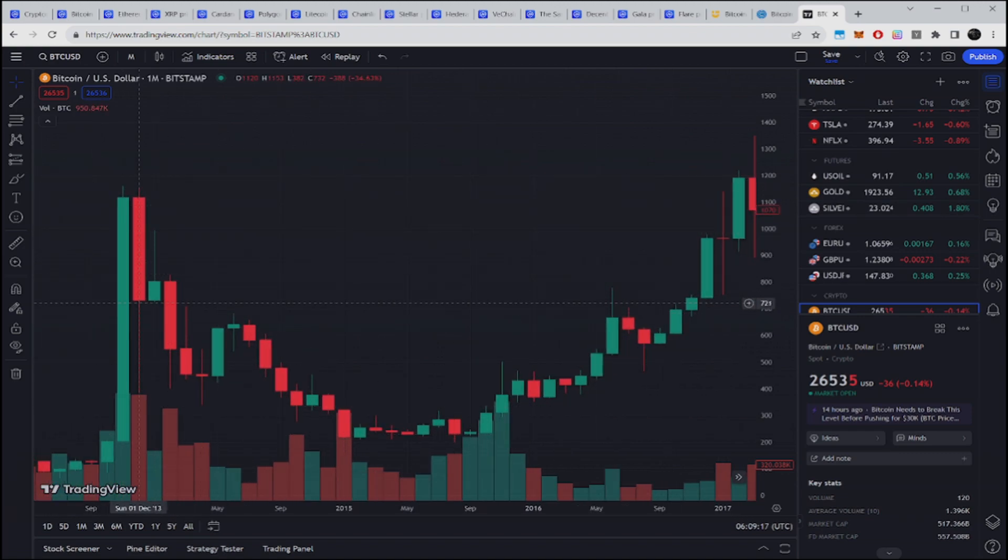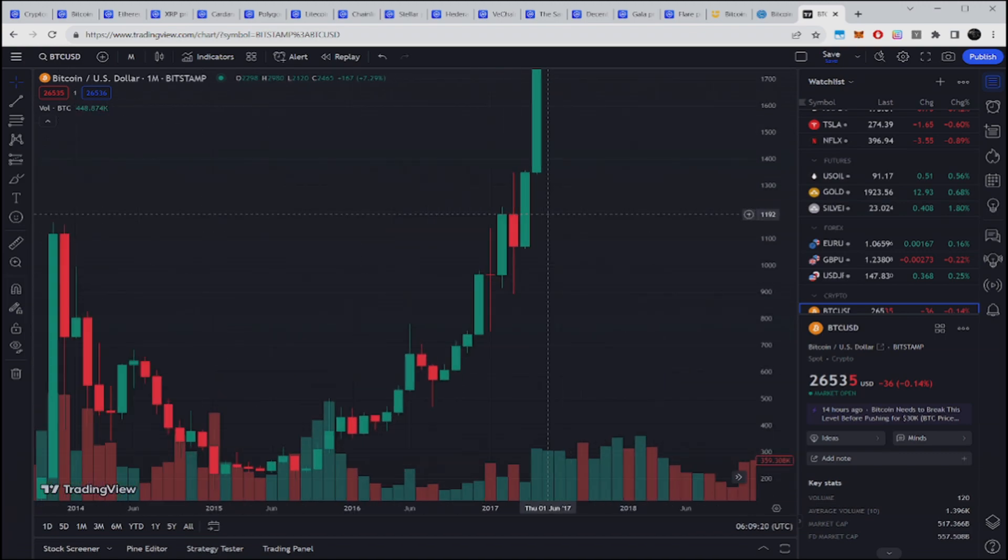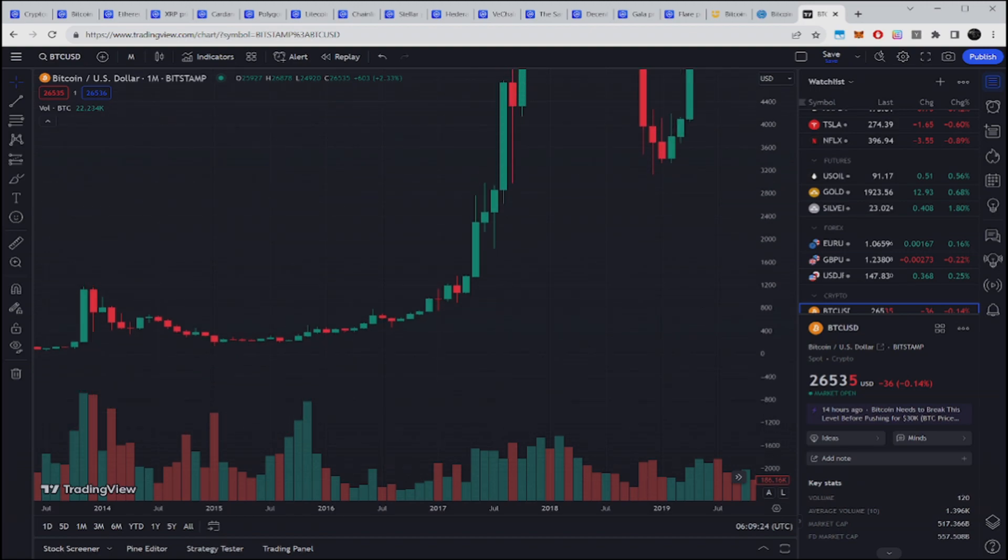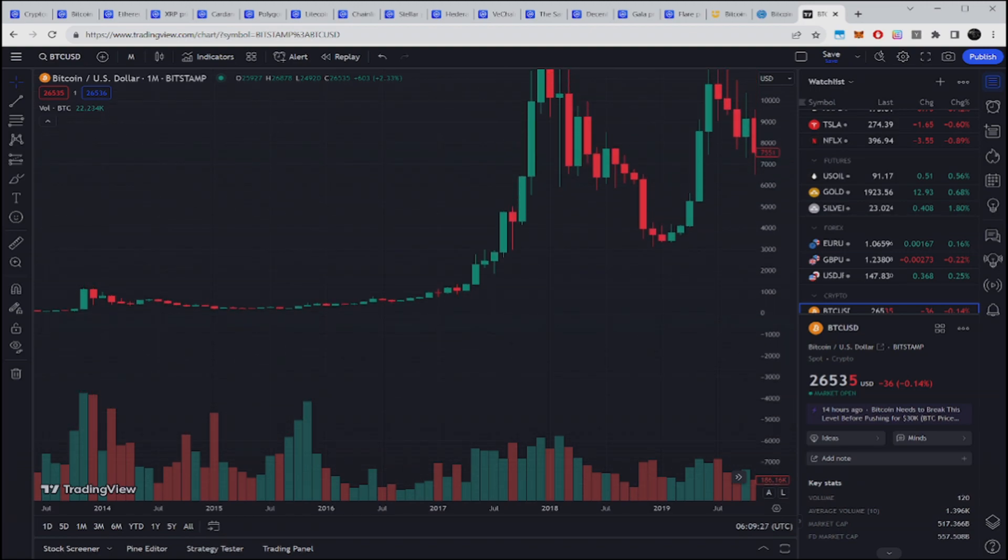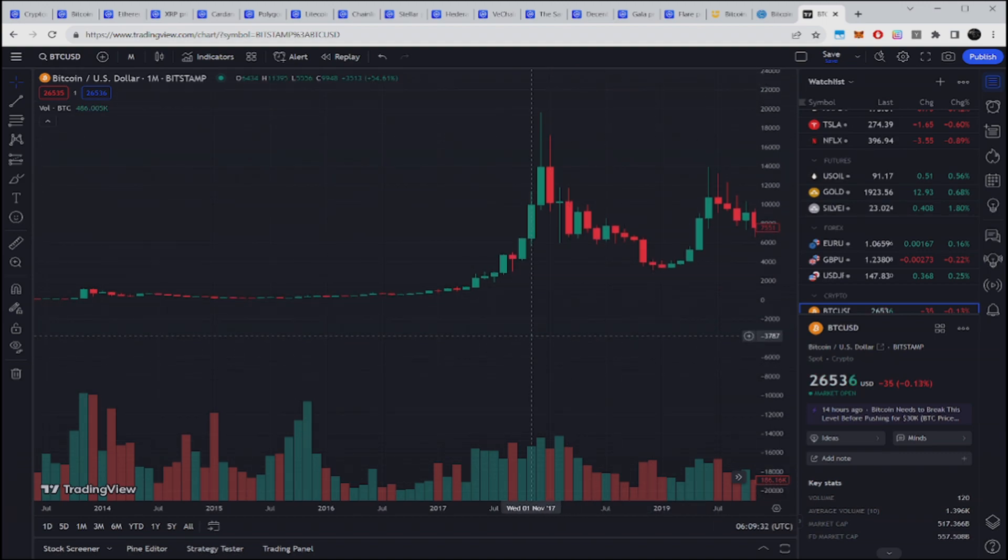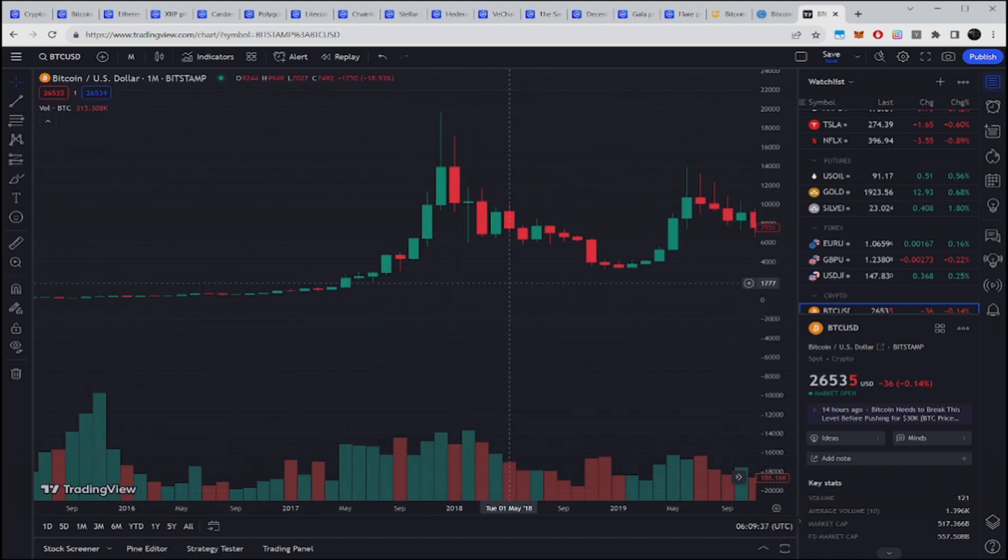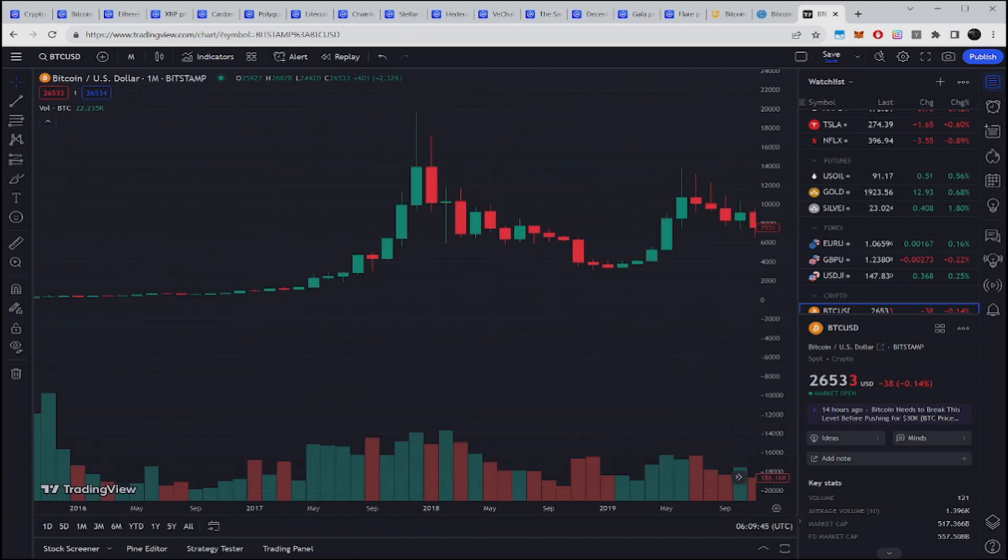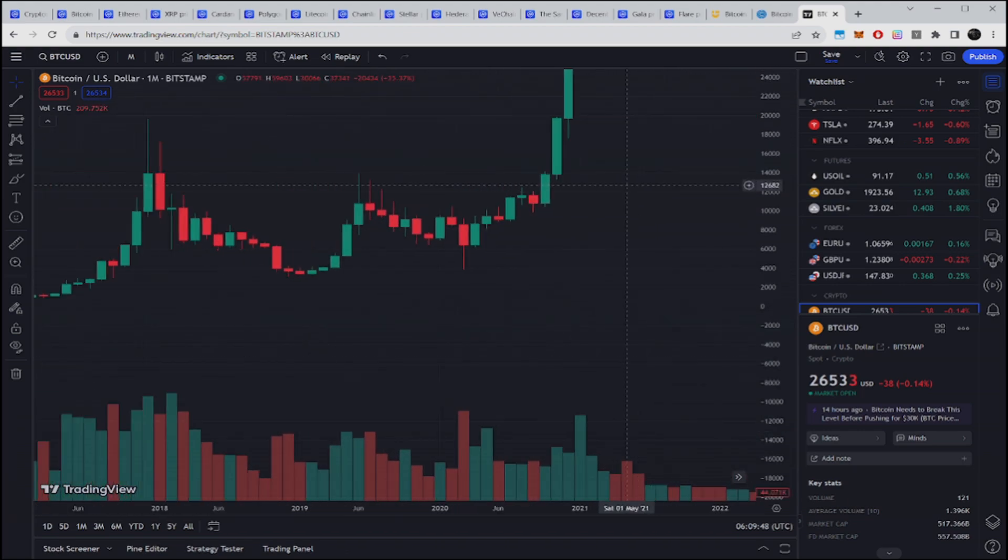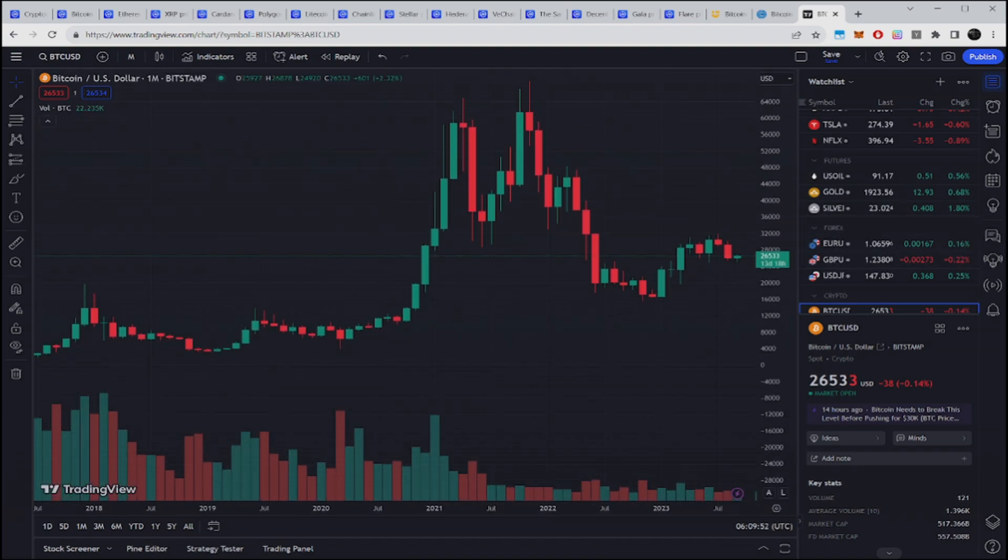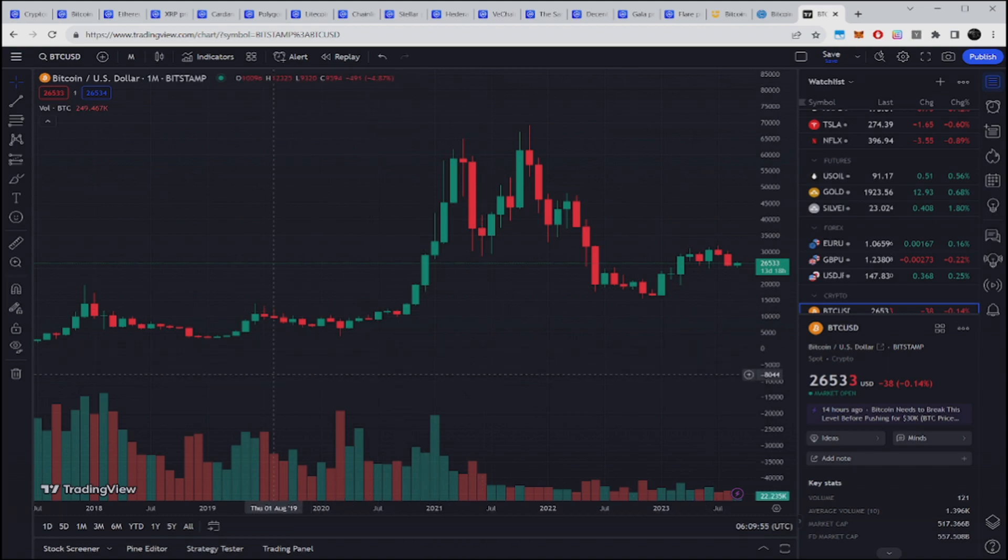Usually after the halving, give or take a couple months, unless something drastic happens in the economy, we take off. Even more interesting, there's usually even a little dip before it starts going real hard. If I can give you guys an example, 2017 was the epic run. You can see like before the takeoff, the halving is somewhere around here. It goes up, goes up, then it goes back down and then boom, it launches.